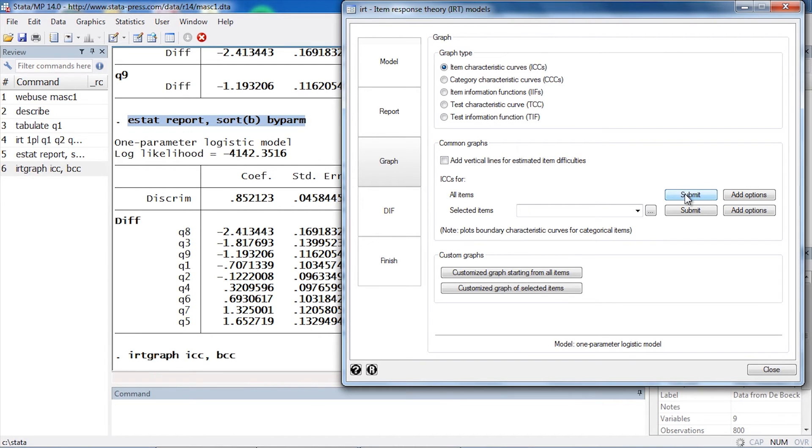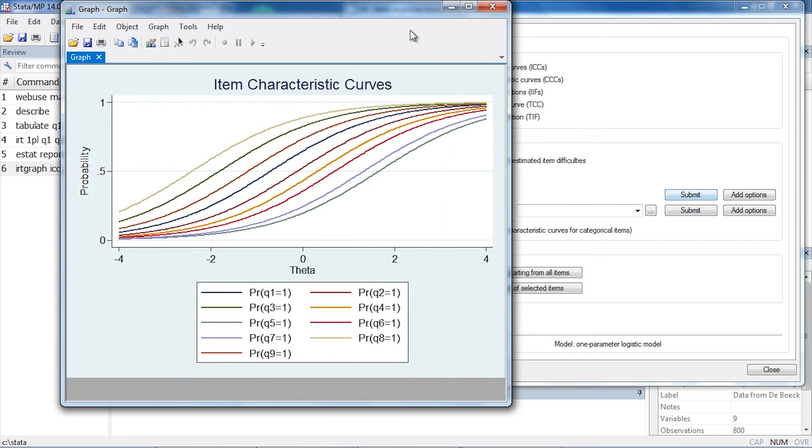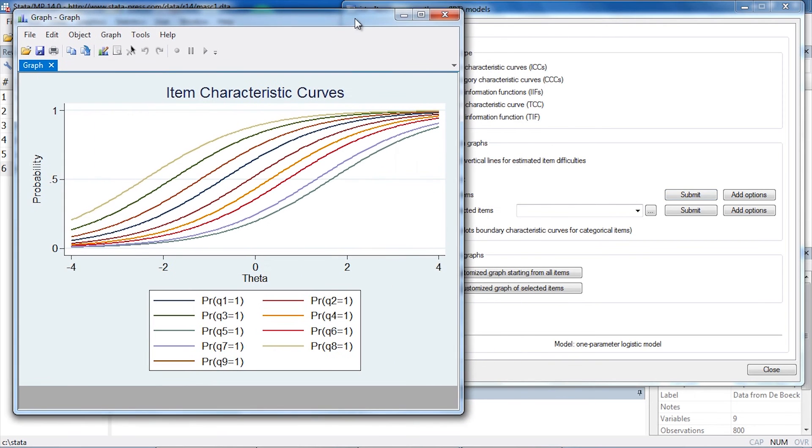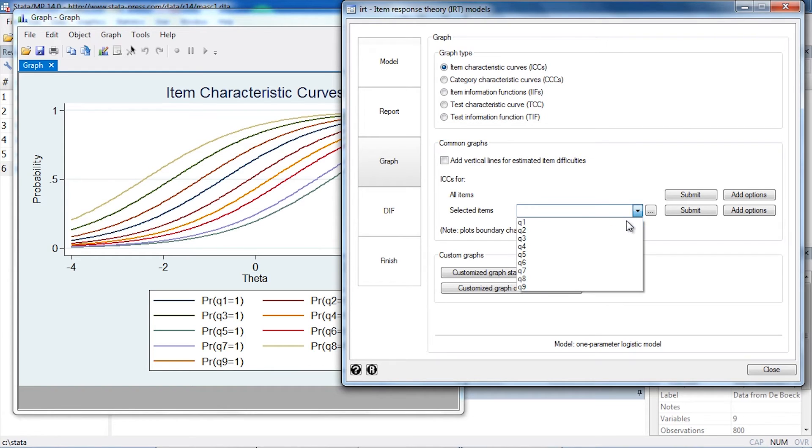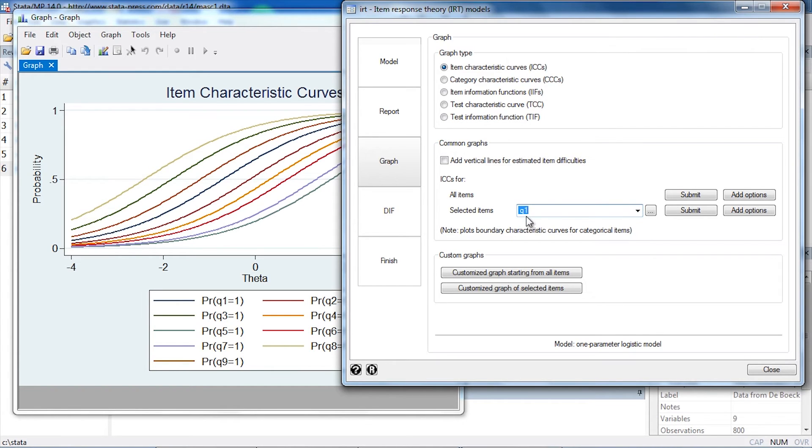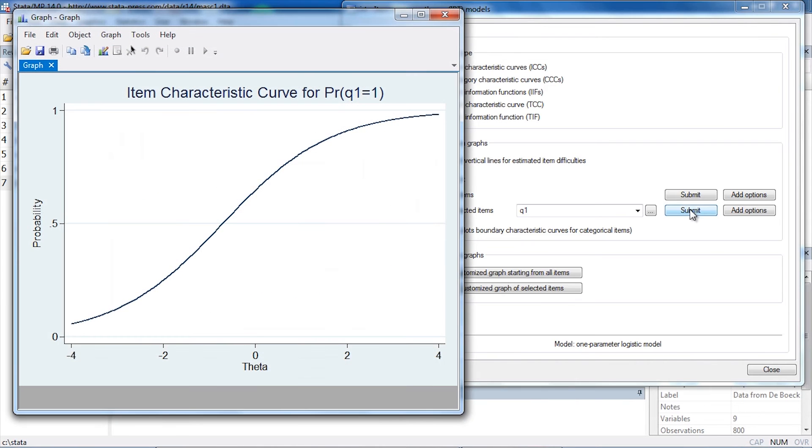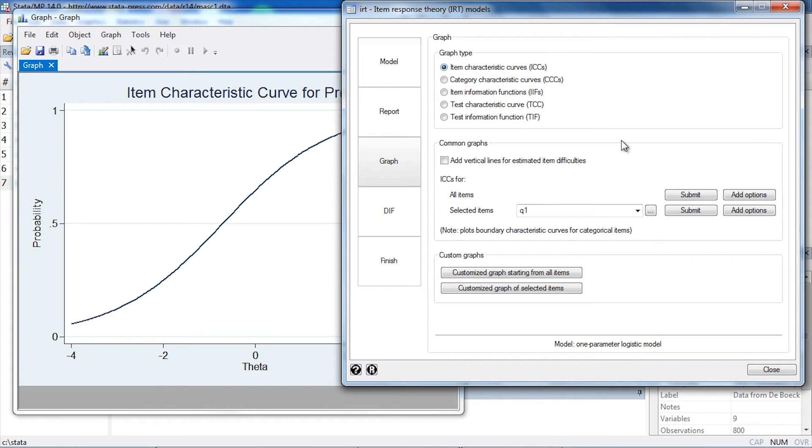Stata will create a graph that shows the item characteristic curves for all of the items simultaneously. But sometimes I might like to see just one particular item, so I can go back to my control panel. Maybe I'd like to see the ICC for question one, Q1. I can select Q1 and click Submit, and now I just see the item characteristic curve for question one.